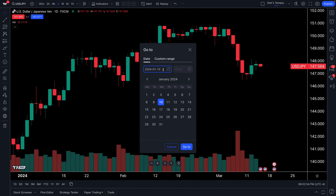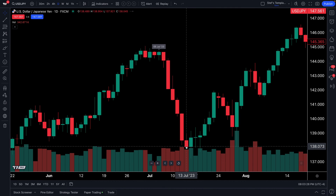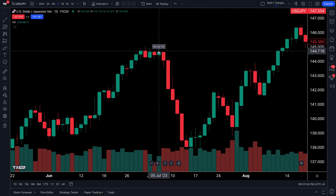First, we are going to show you going to a specific date. You can go to any point in time and the chart will automatically show you that point in time and what's available on the chart. You have a helpful calendar here with arrows to go backward or forward. For example, let's look at this USD/JPY chart and go back to July 5th, 2023 — we click the arrows, select the 5th, and click Go To. It even shows you the exact date you were looking to go to right there on the label.